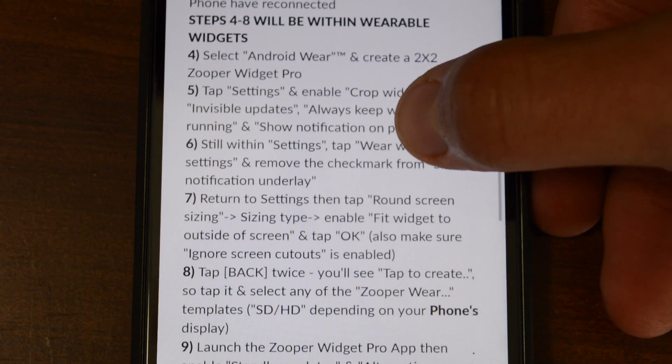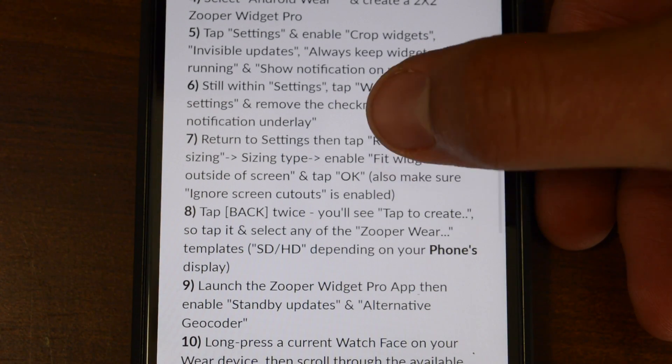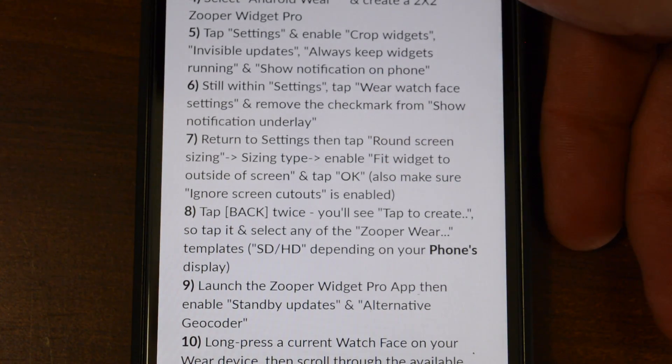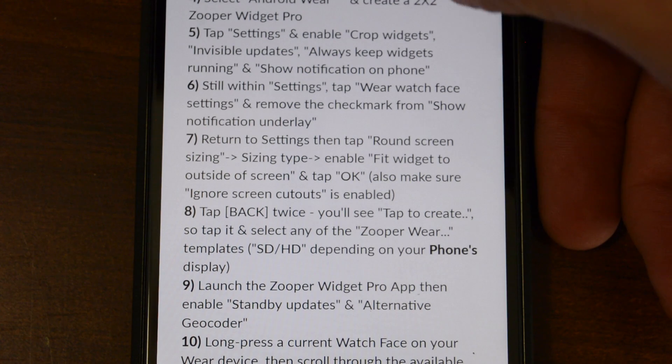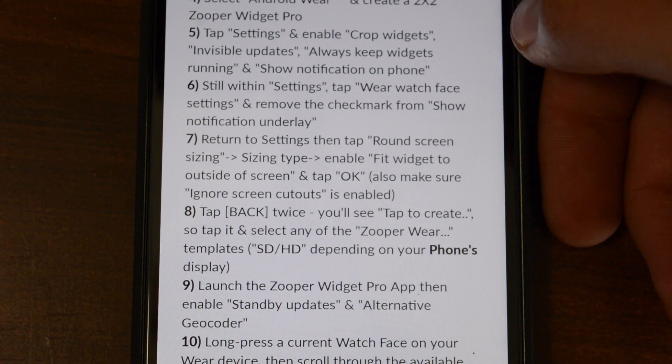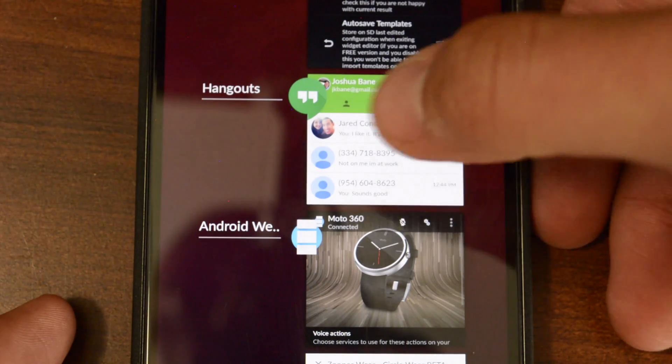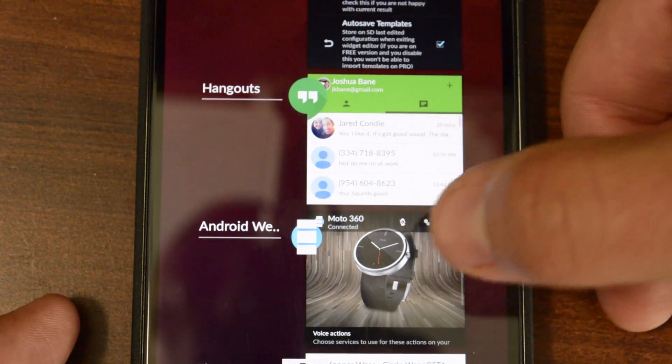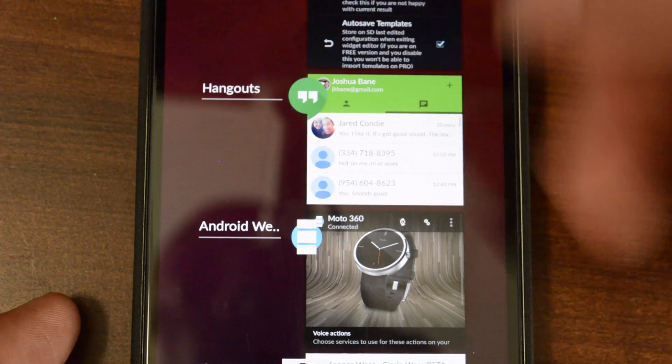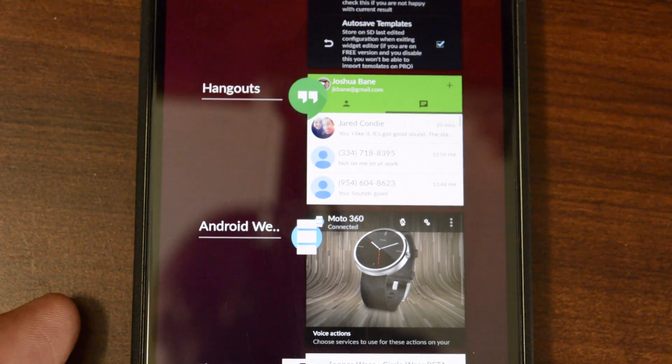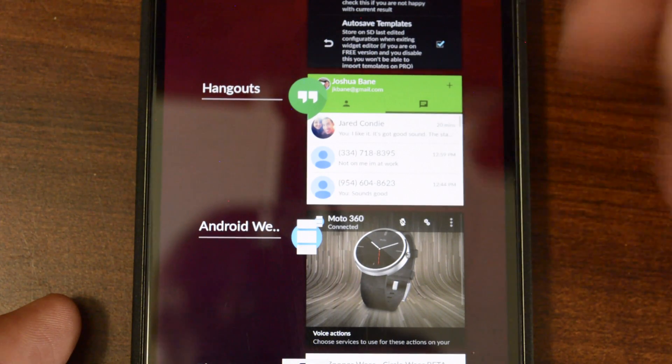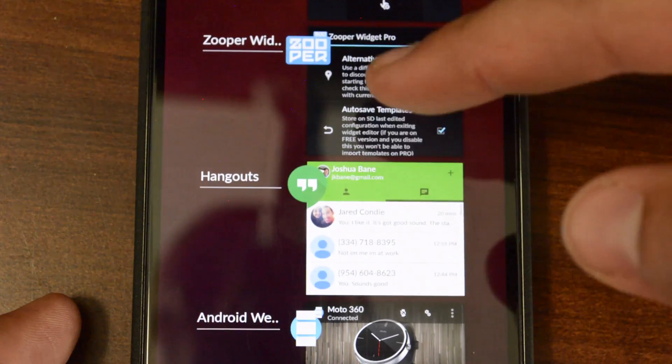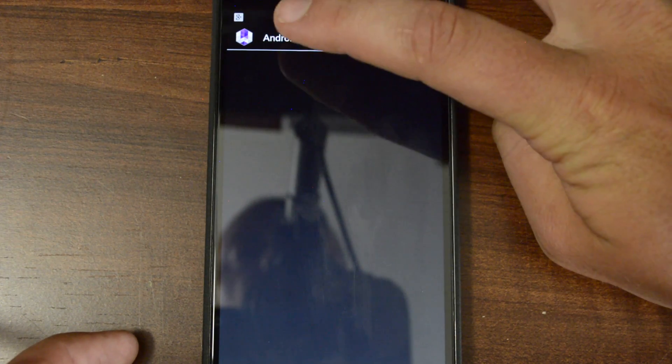So number four, you're going to go to Wearable Widgets and open the tab that has Android Wear and create a 2x2 Zooper Widget Pro. One little trick that you can use to bounce between screens is to use your recent apps. And that's just going to help you get through the process or have another device open like a computer or tablet to get through this stuff.